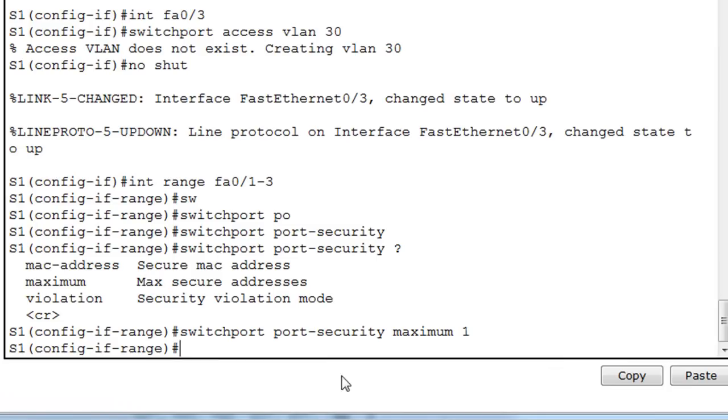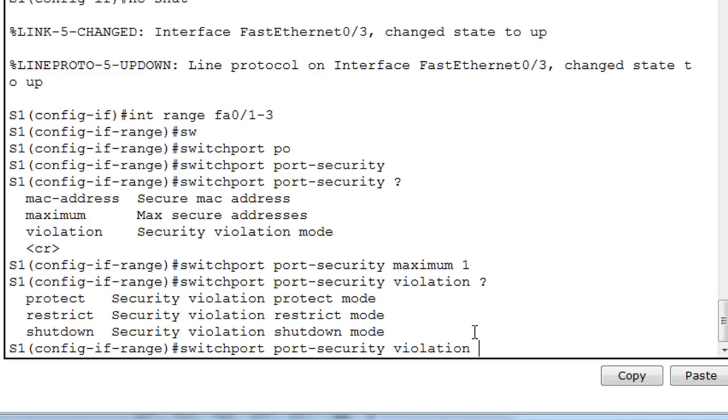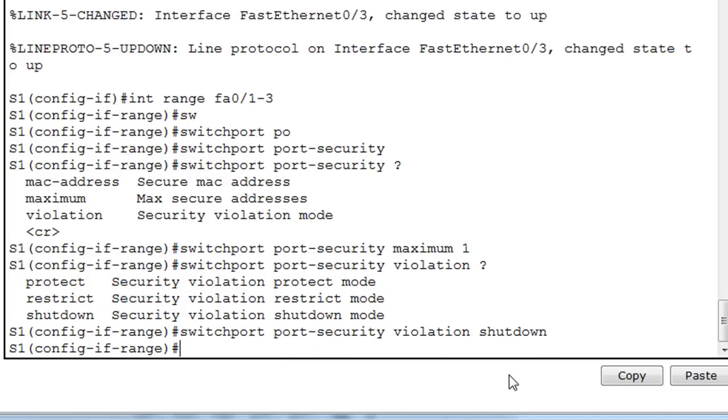And now we'll set what's going to happen if that happens. If there is an alert and we pass the maximum number of MAC addresses, which is one, then what we'll do is say violation, and then question mark, and then you've got protect, restrict, or shut down. So we'll say shut down. So switchport port security violation shutdown.